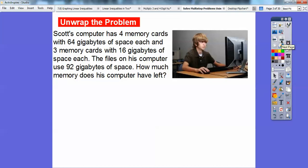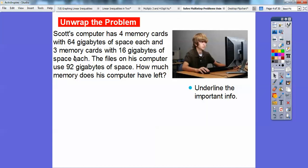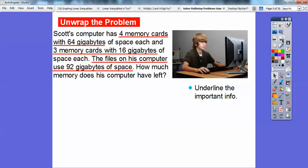Let's break it down sentence by sentence and underline the important information. Scott's computer has four memory cards and they all have 64 gigabytes — I'm going to underline that. And then he has three memory cards with 16 gigabytes — that's important also. And his files on his computer use 92 gigabytes.